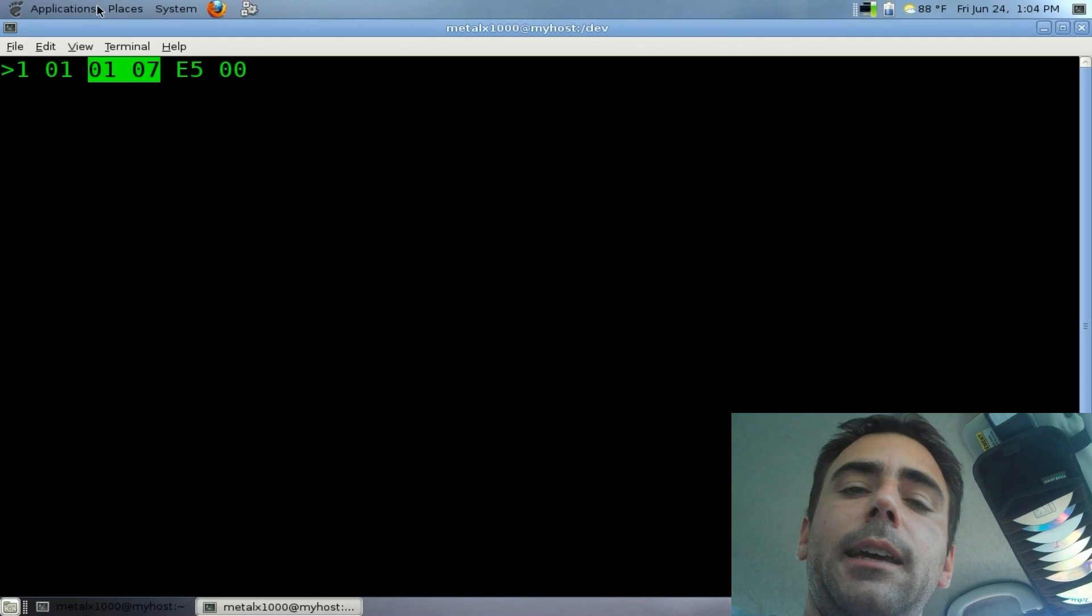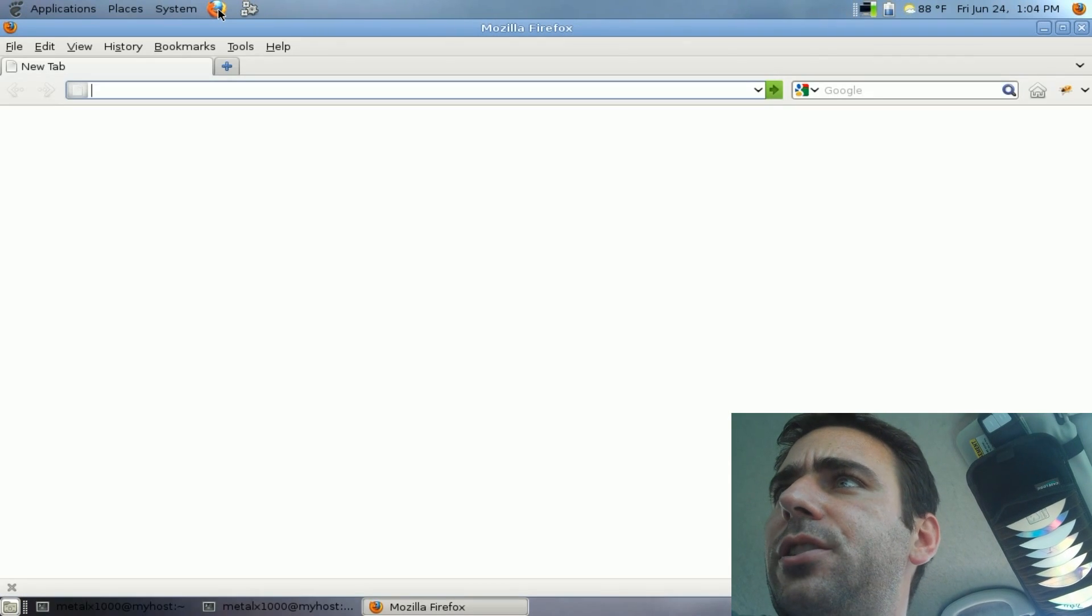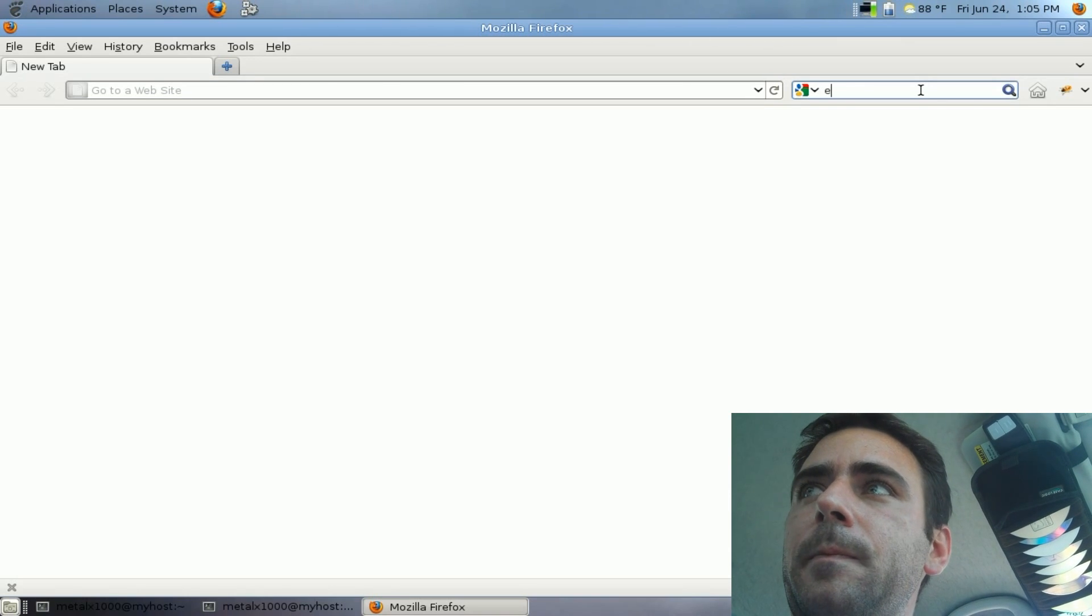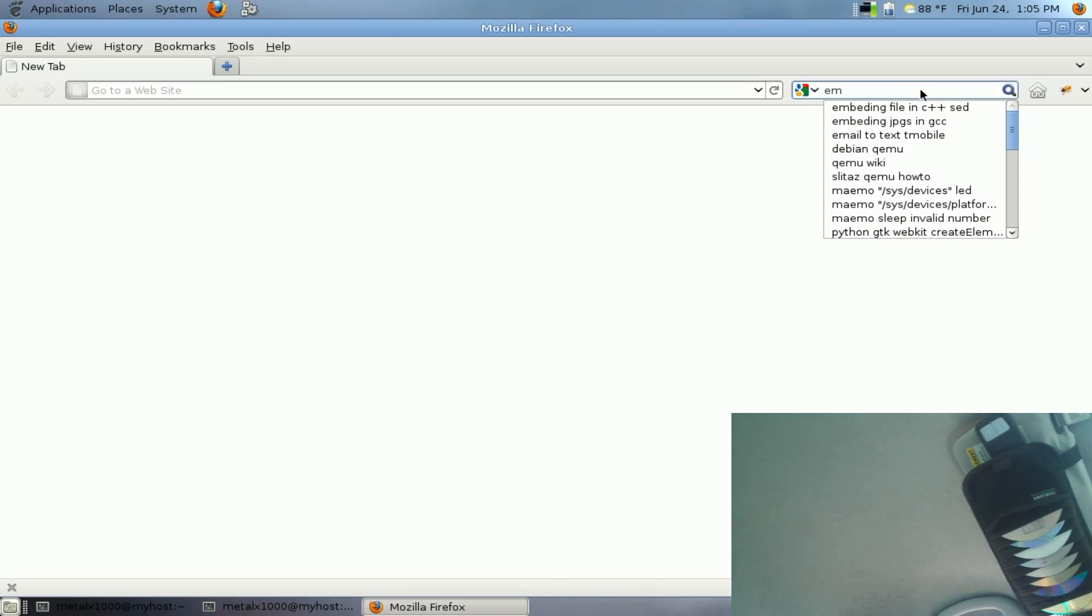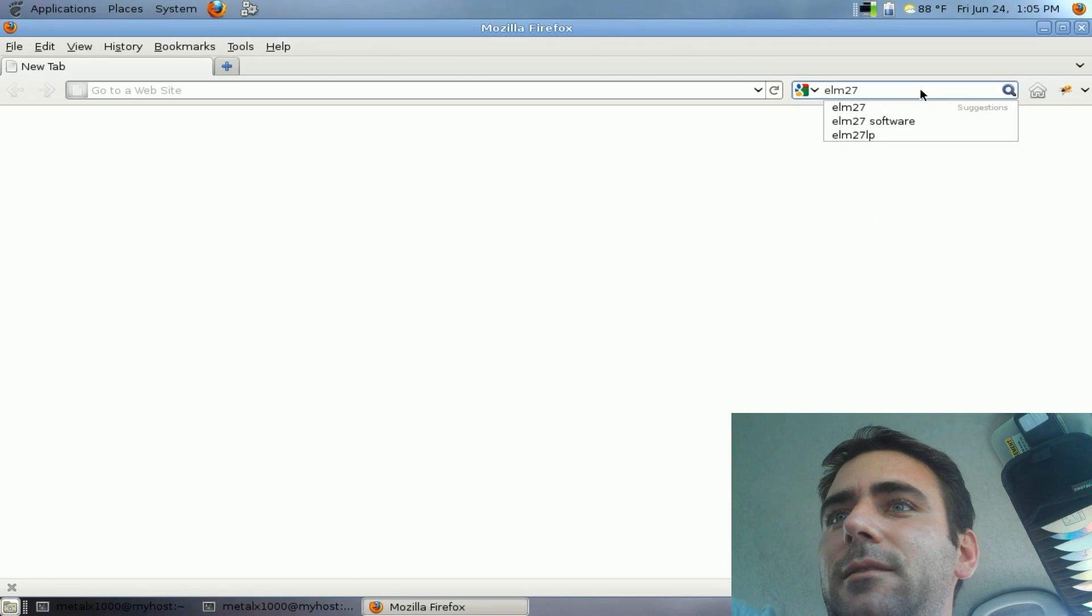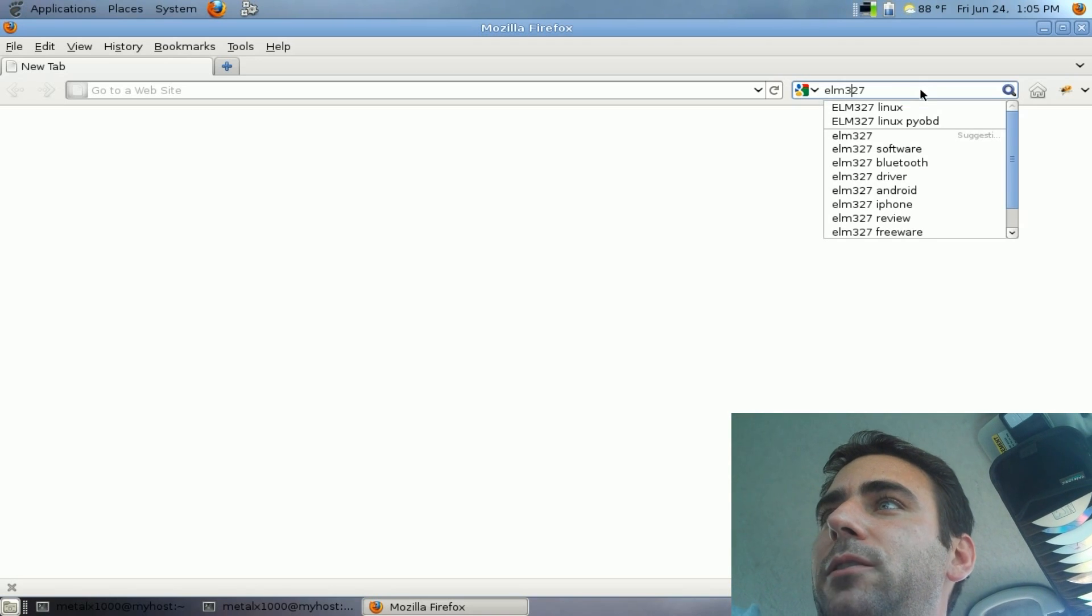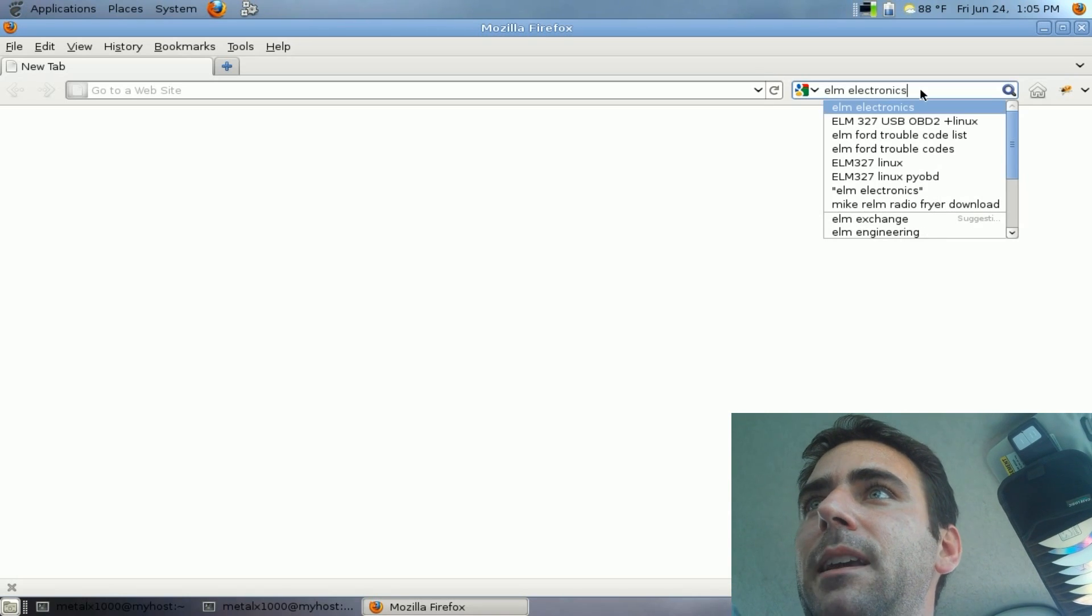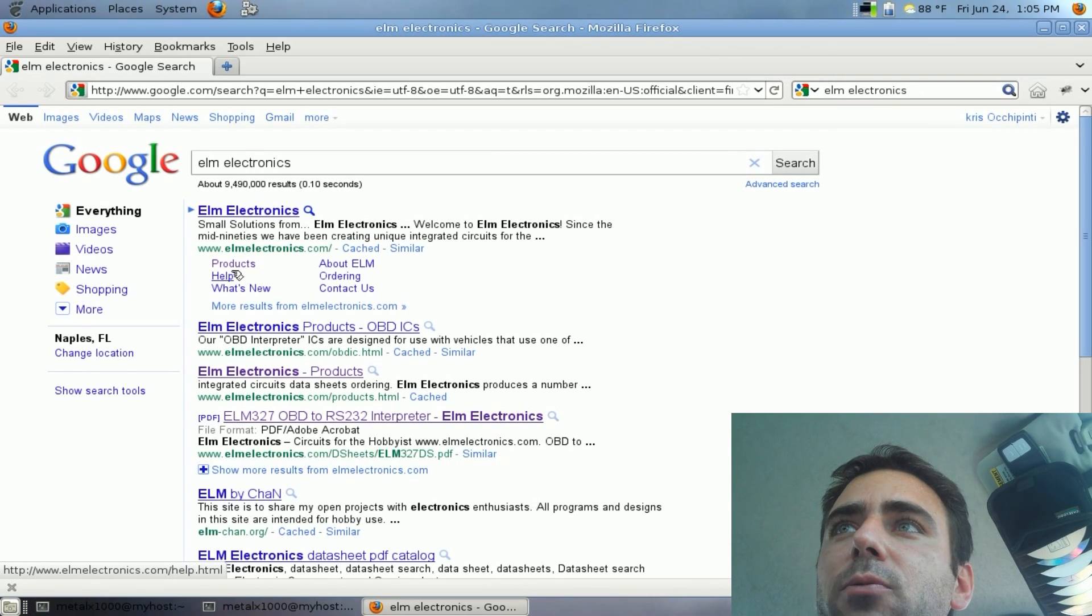Now, if we open up a web browser and go to Google, we can search ELM. The device is an ELM 327. Once again, I've only been playing with this for about an hour or so, but all we have to do is type in ELM electronics. That will bring us the first link here, ELM electronics, and they have a products page.